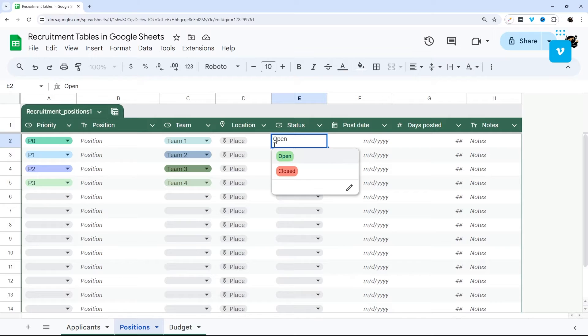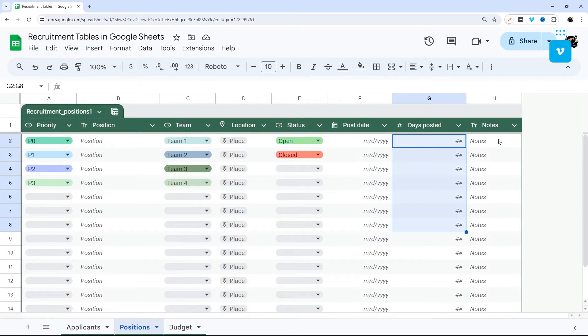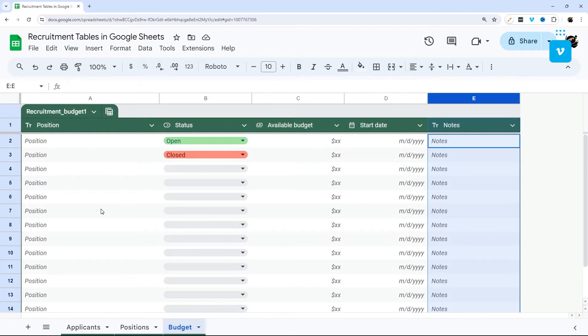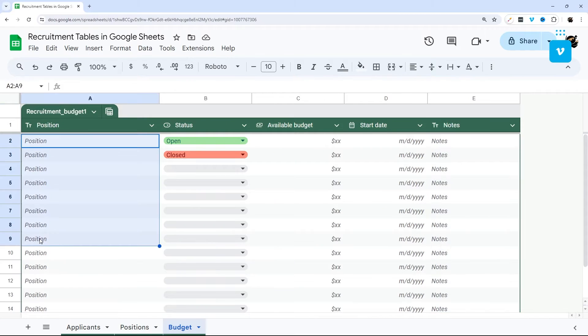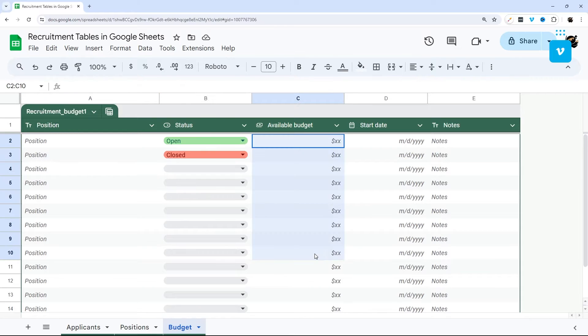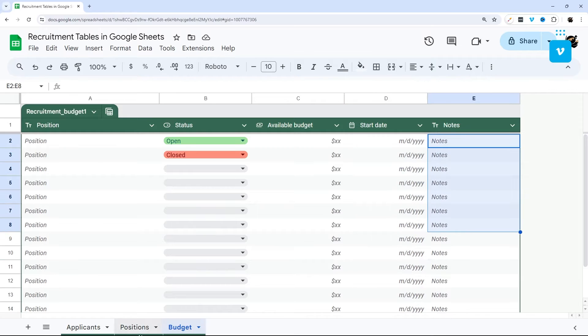You can select the status for that position, the post date, how many days it's been posted and any notes for those positions as well. And then finally we have budget, so you can put in the position and then the current status for that position and the available budget as well as the start date and notes for that position.